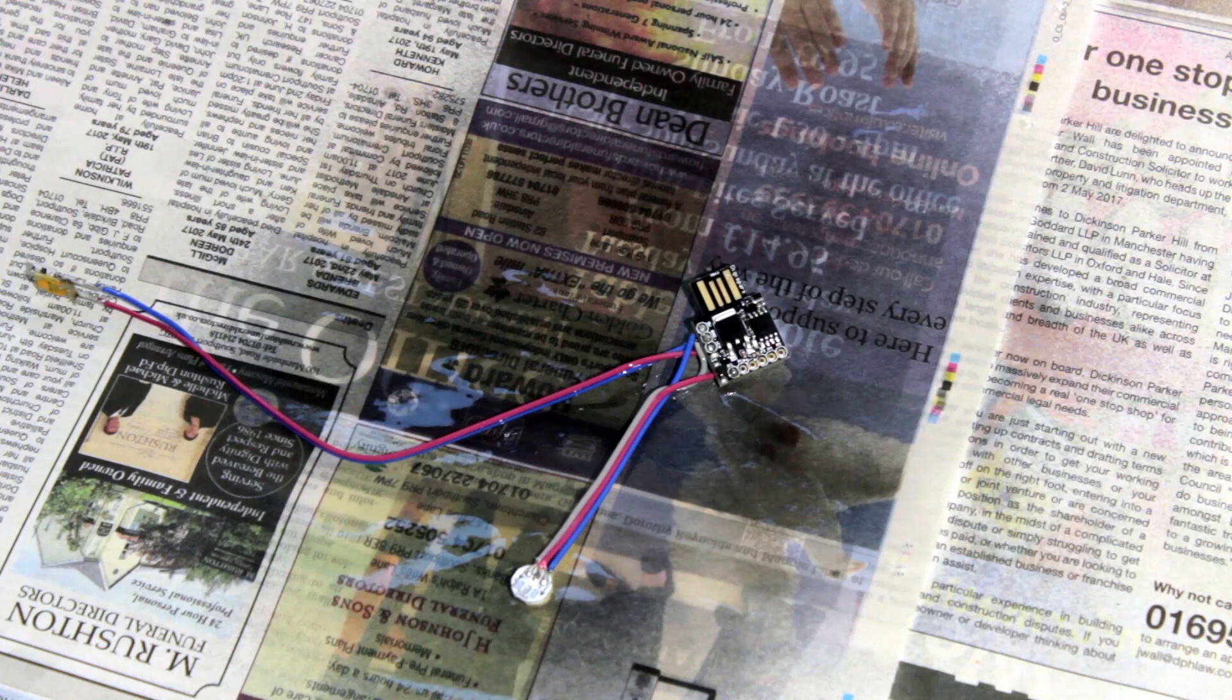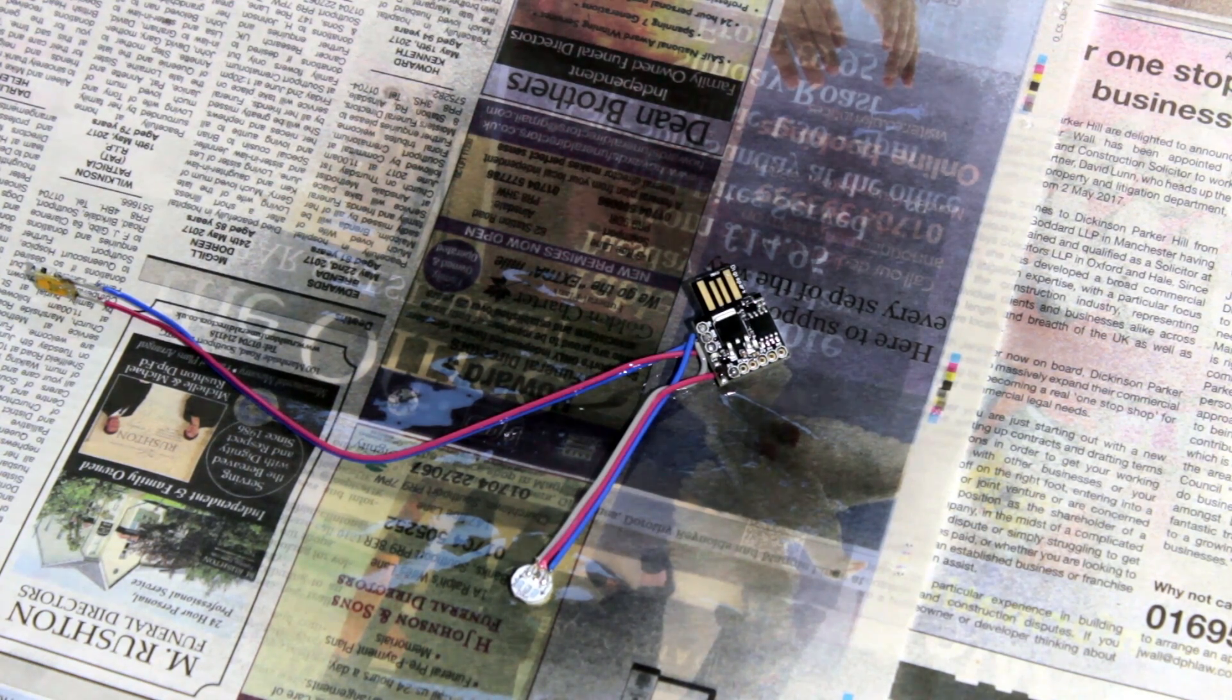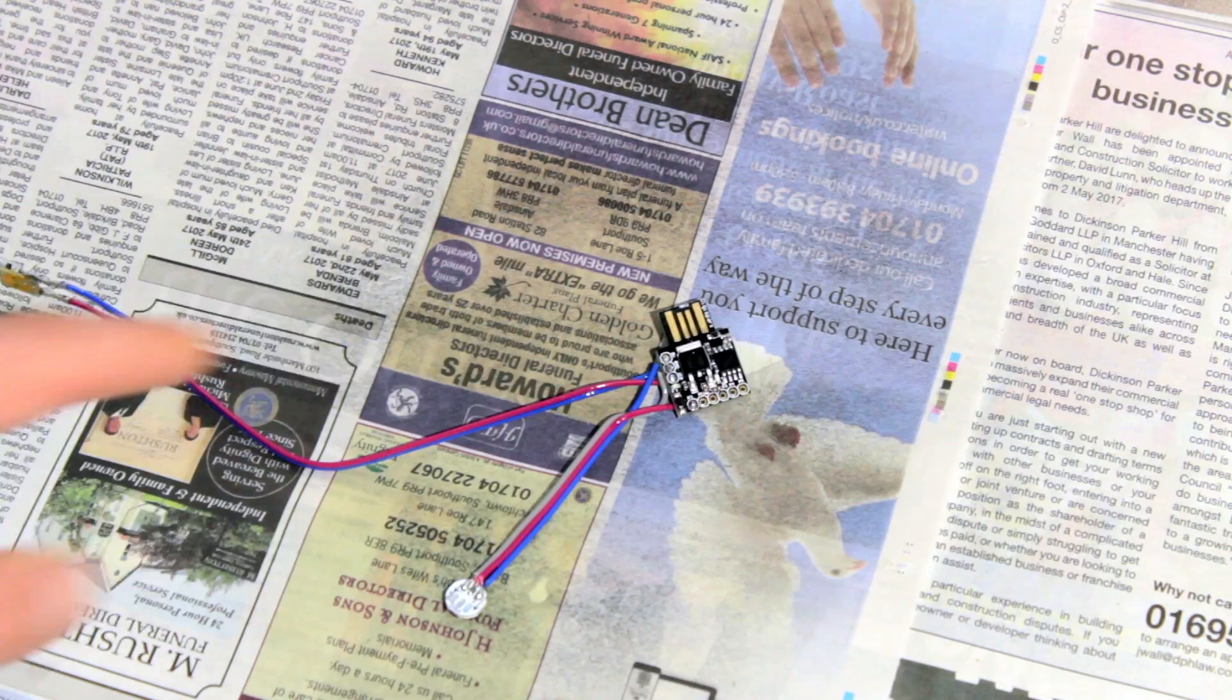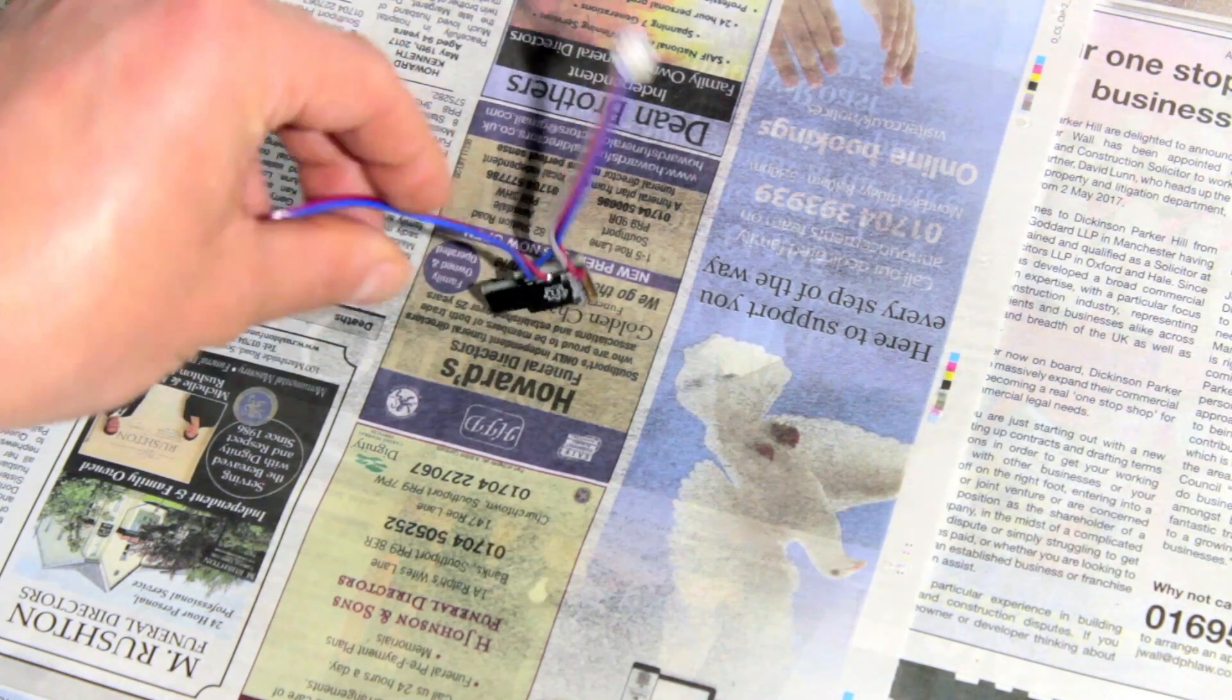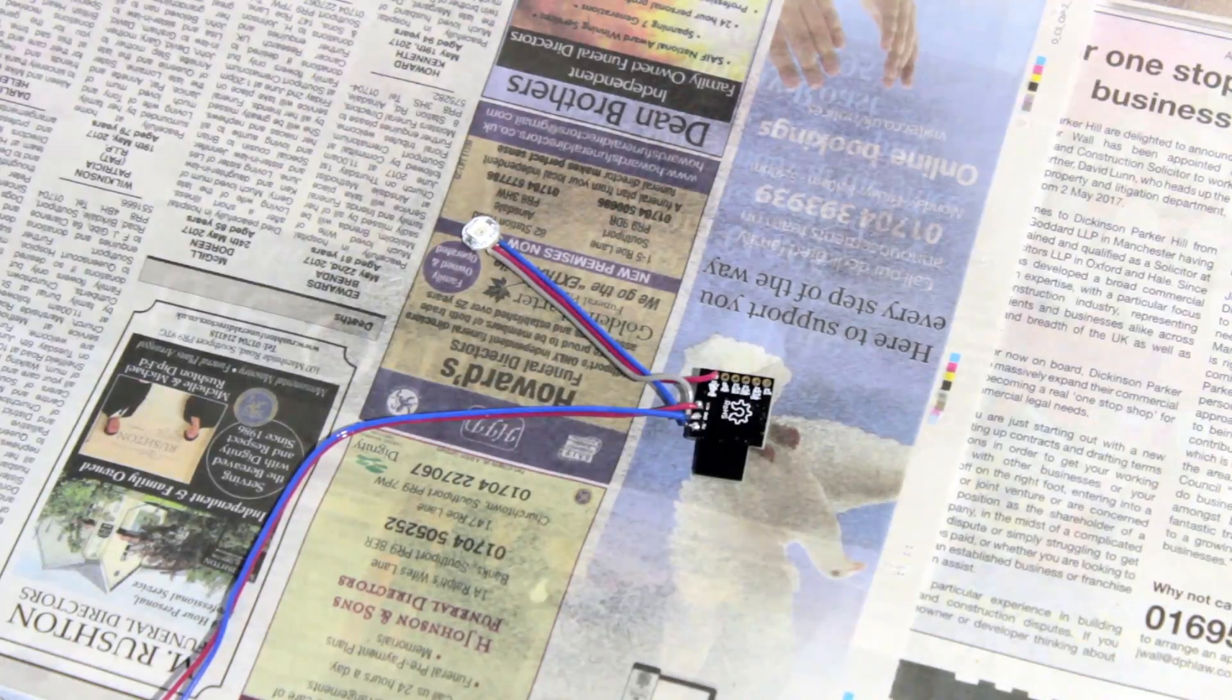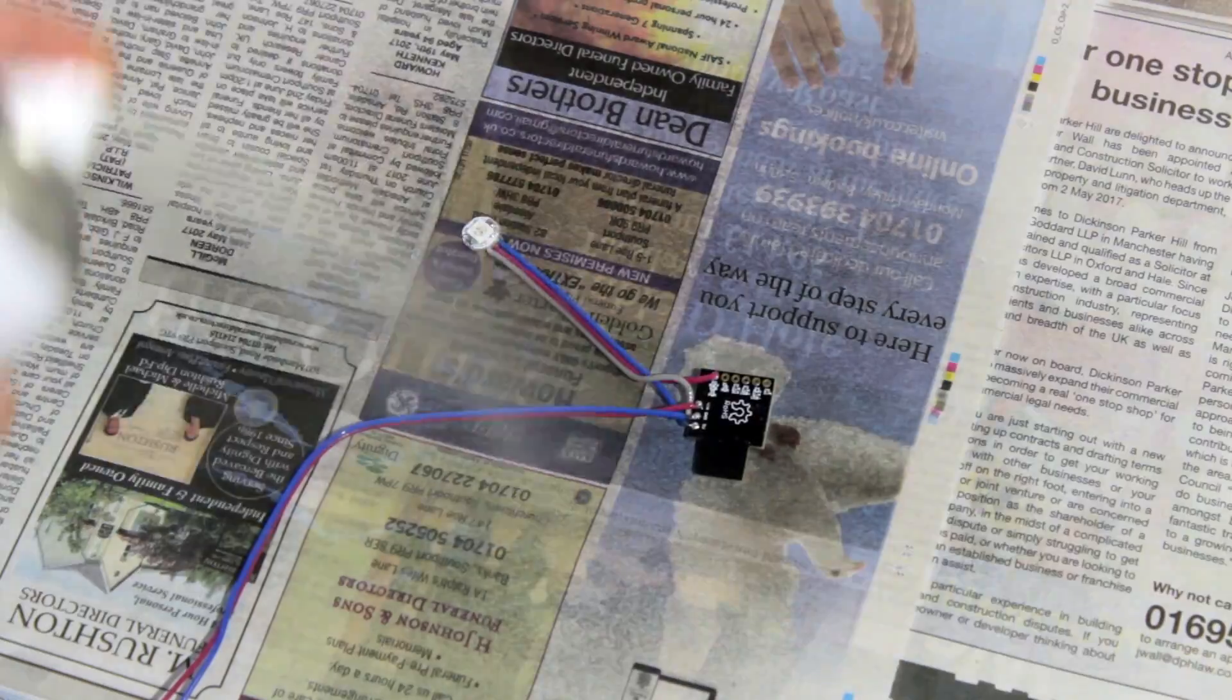So that's the first layer done, let's see if it's dry, yep it seems to be dry, let's turn it around and put another layer on.